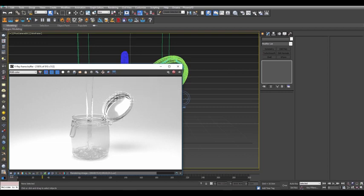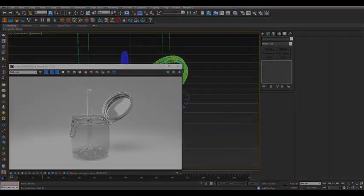Thank you for joining us on this quick start video on liquid simulations using Phoenix FD4 3ds Max.